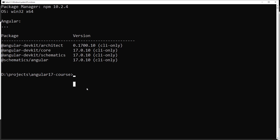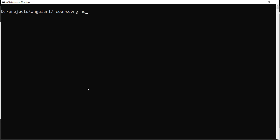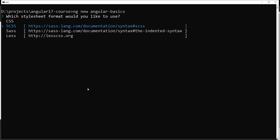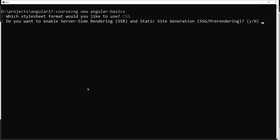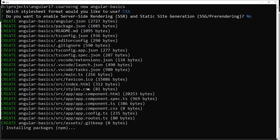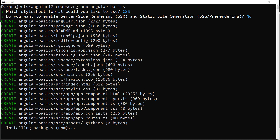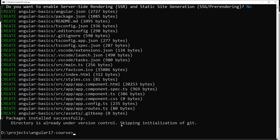Now it's time to create a project. The command to create a new Angular project is `ng new angular-basics`. Press enter and it will create a new Angular 17.0.0 application. It will ask you a series of questions: what type of CSS you want — I'll select CSS — and whether you want server-side rendering — I'll select No. We'll discuss SSR later. It then installs all the necessary packages.